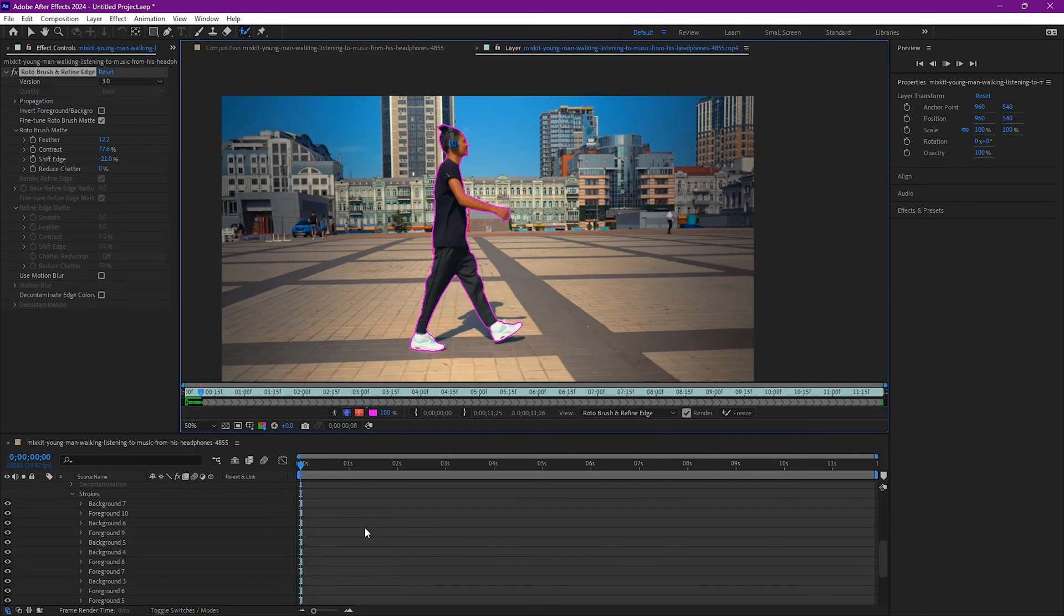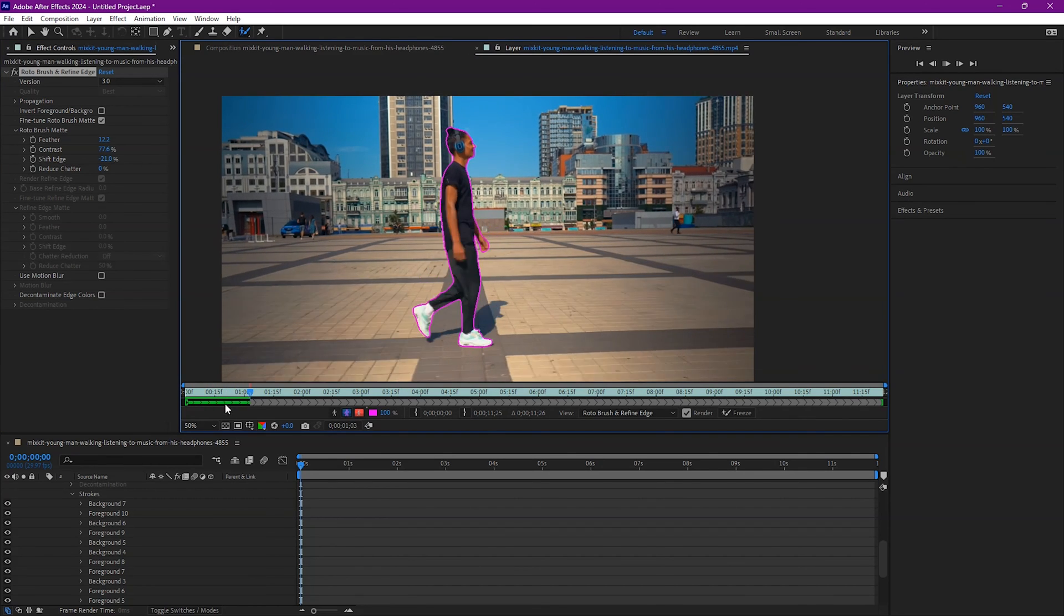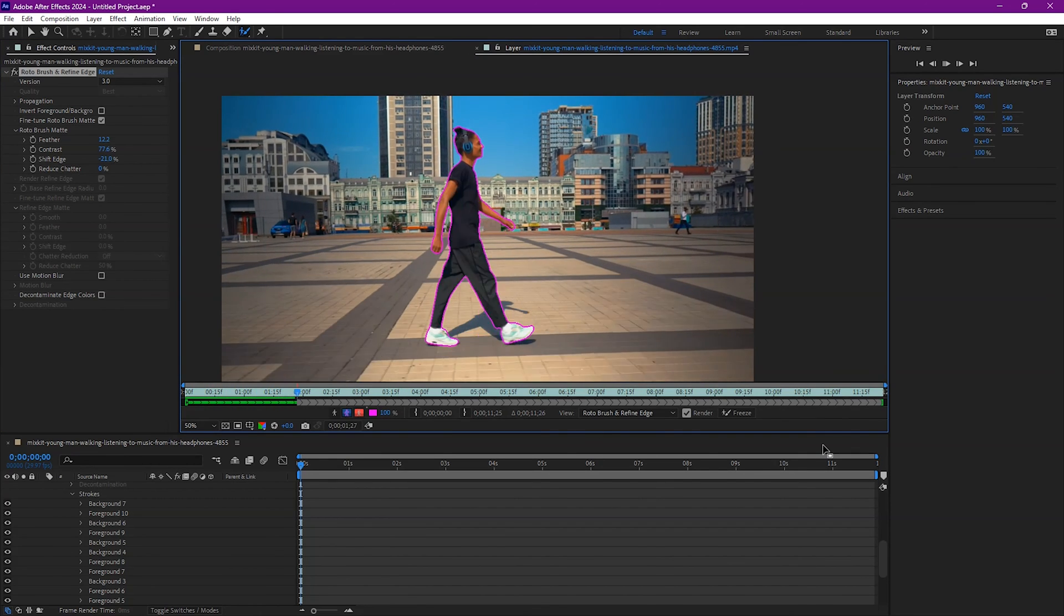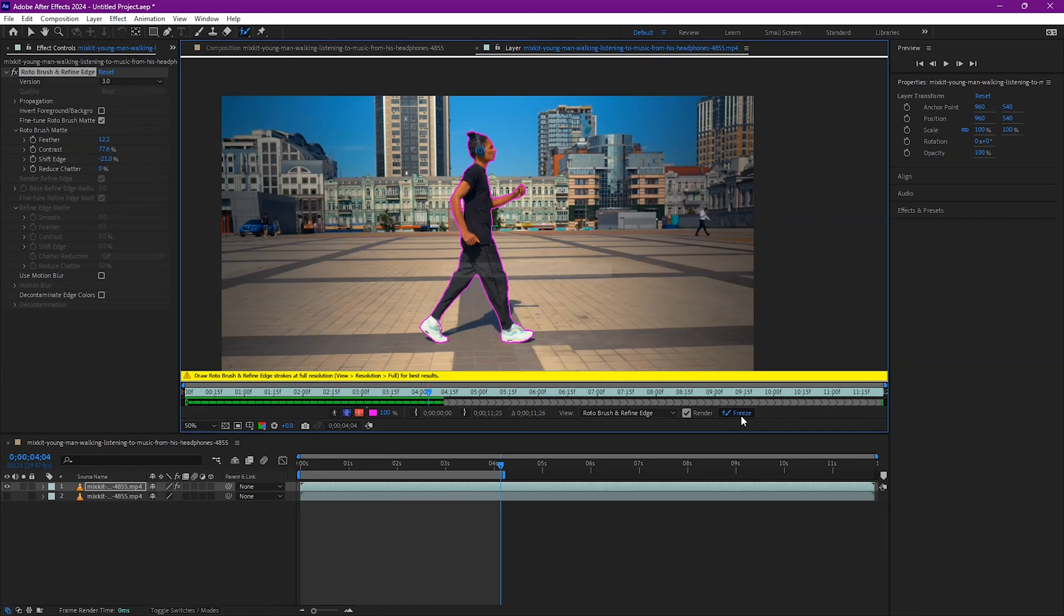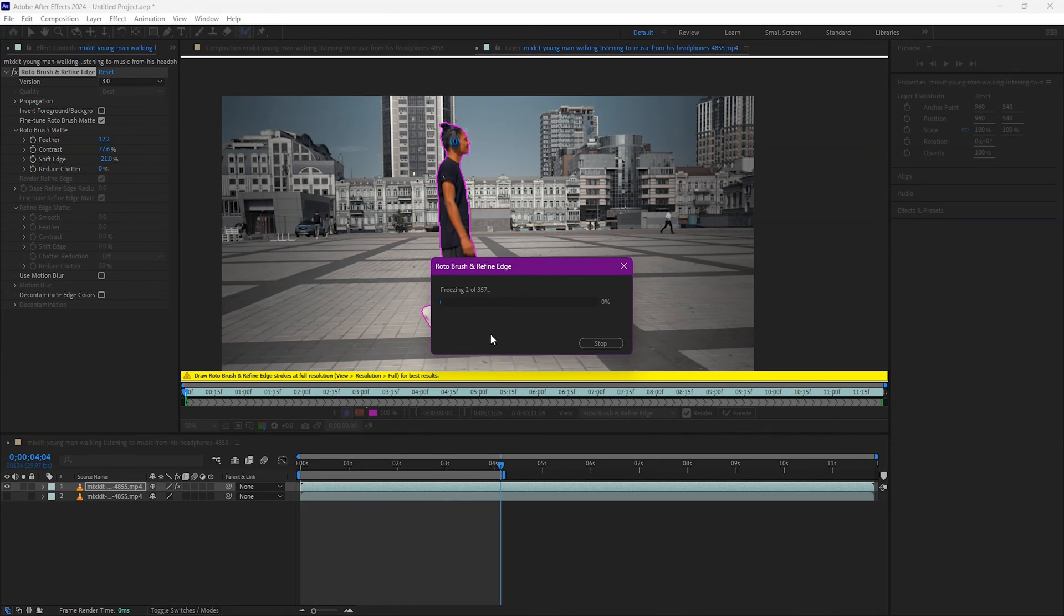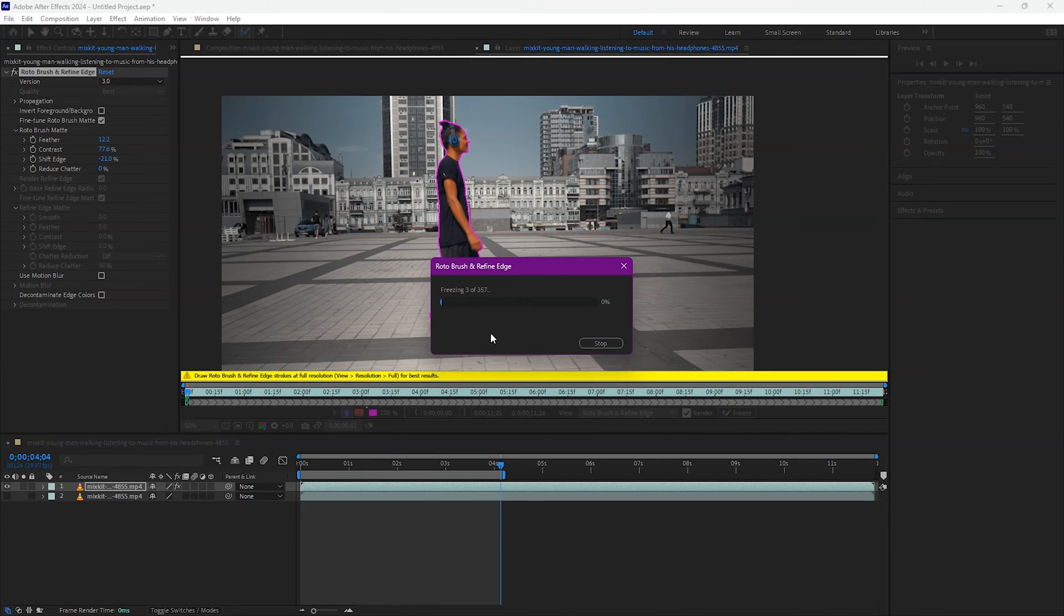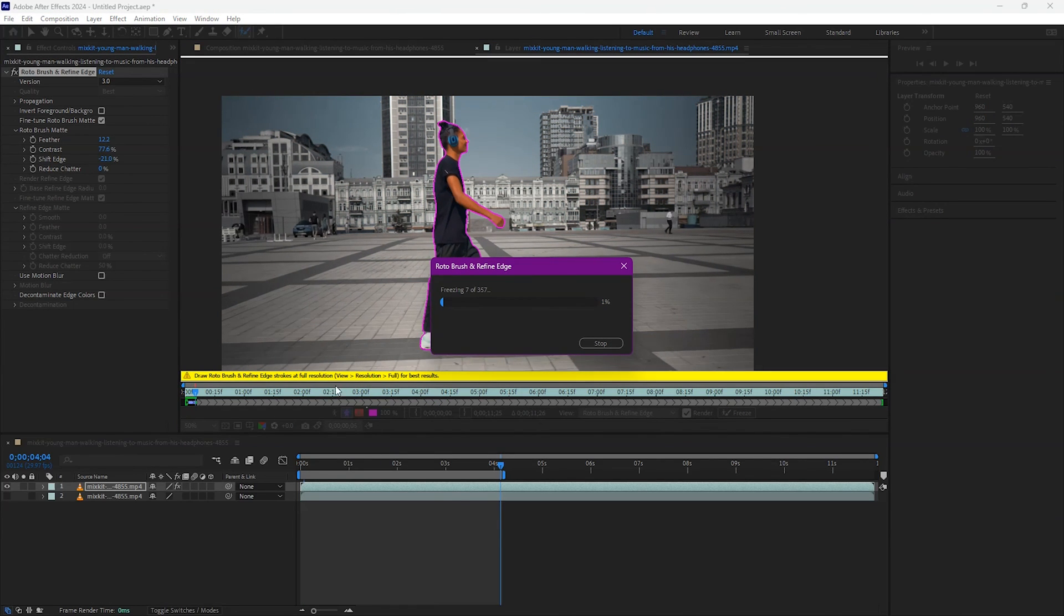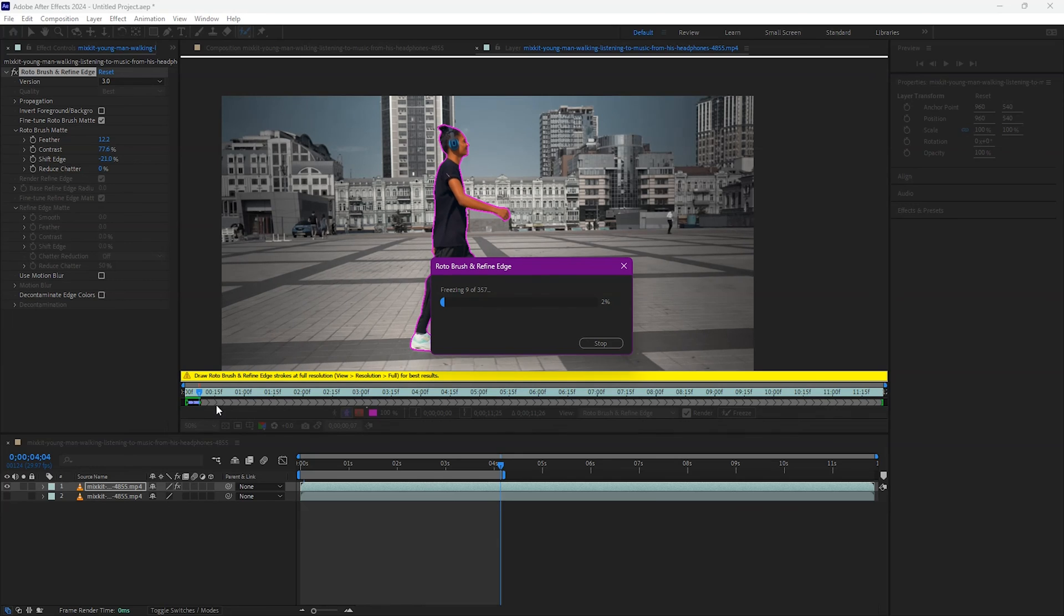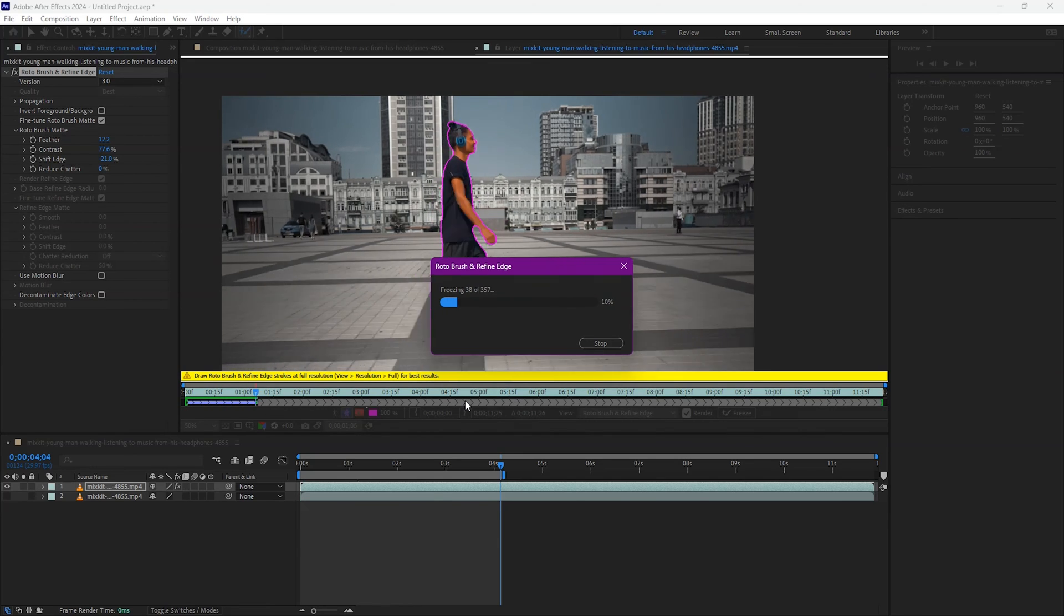But now that you have the Rotobrush complete and you are happy with the result, make sure you freeze it. It's rendering and saving the details. Here you can see by the green line. And it takes a start.